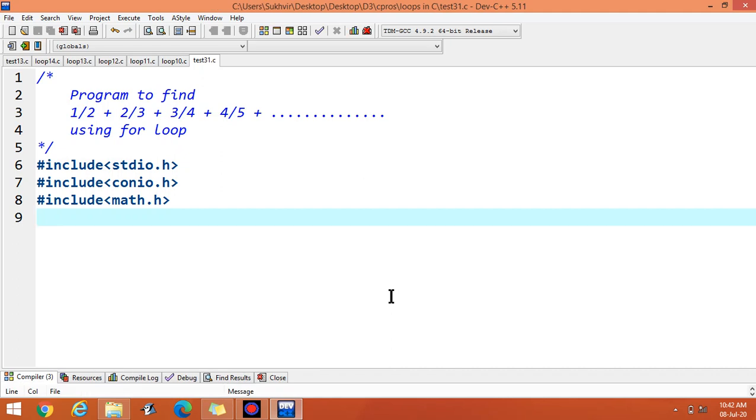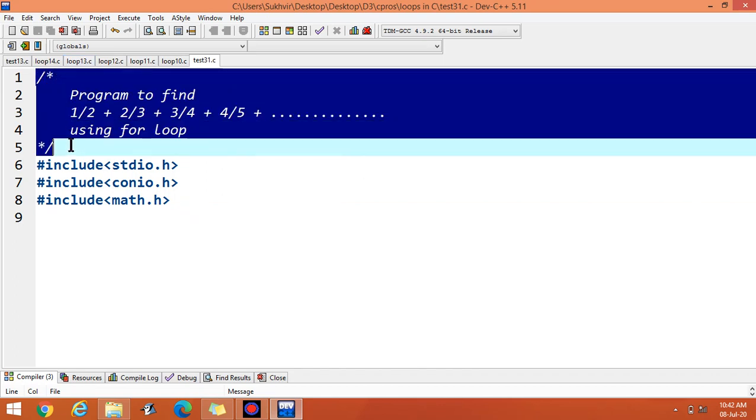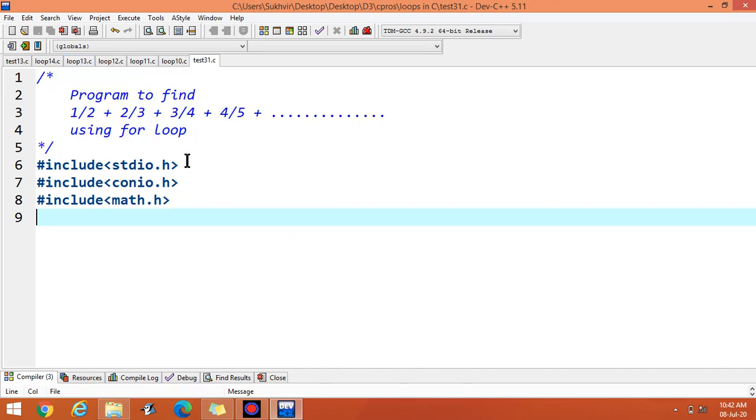Hello students, in today's video, let us try to find out the sum of the series 1 over 2, 2 over 3, 3 over 4, 4 over 5.